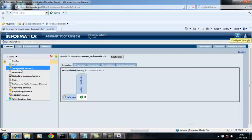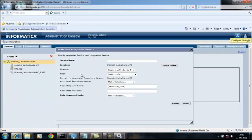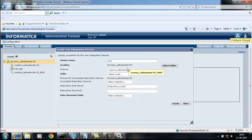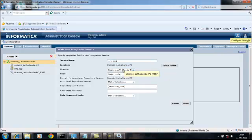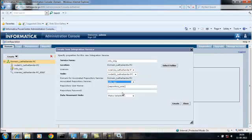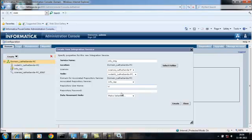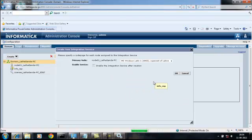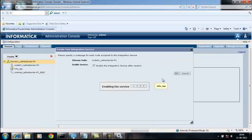Create integration services. Already we have created repository services. Info_IS_EMP is the name of integration services. This is license, node is representing this computer, and we are associating this integration service with the repository services Info_RS_EMP. Click this enable integration service on creation, OK.